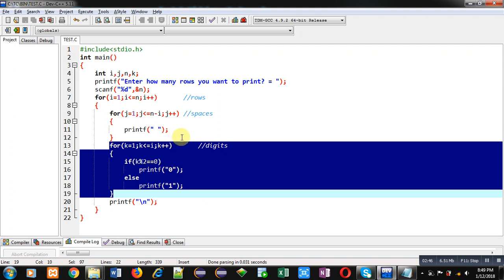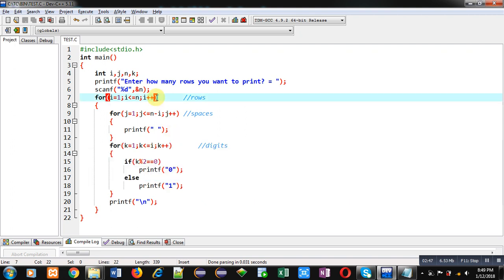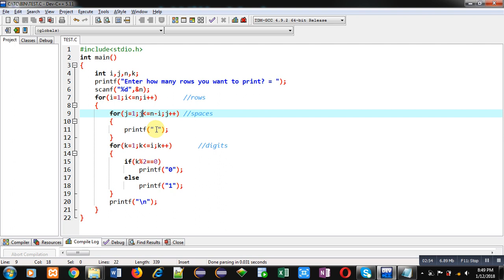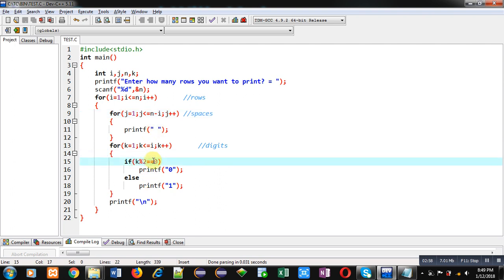Then suppose the value of i is five. The fifth time, value of i will be five. So five minus five, zero spaces will be printed. And k will repeat five times. So first time k will be one, so this condition will be false and it will print one.